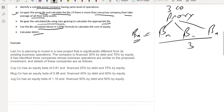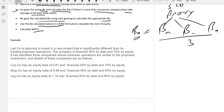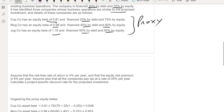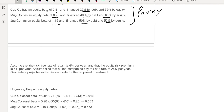Let's learn with the help of an example. This company is planning to invest in a new project that is significantly different from its existing business. The company is financed 30% by debt and 70% by equity. It has identified three proxy companies whose business operations are similar to the proposed investment, with equity betas of 0.81, 0.98, and another value respectively, along with their debt-to-equity ratios. Risk-free rate, risk premium, and tax rate are also given. We need to calculate the project specific cost of equity.